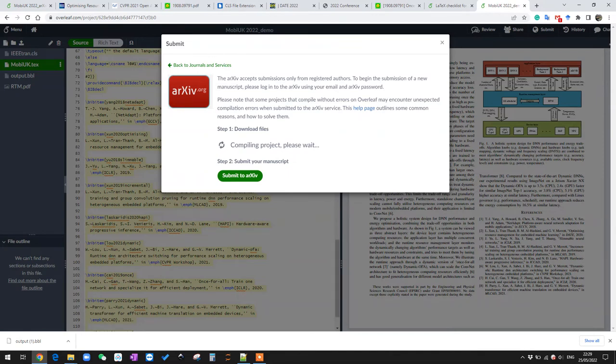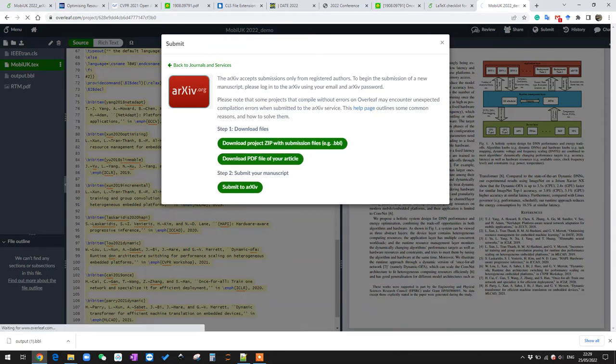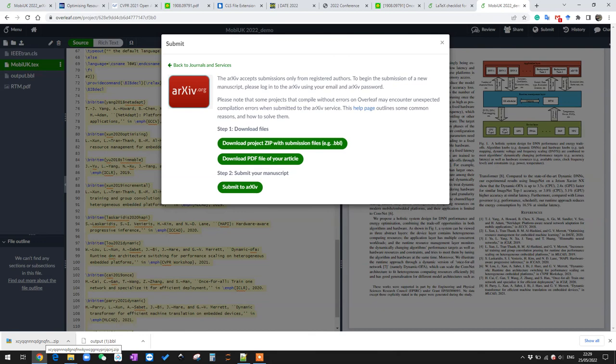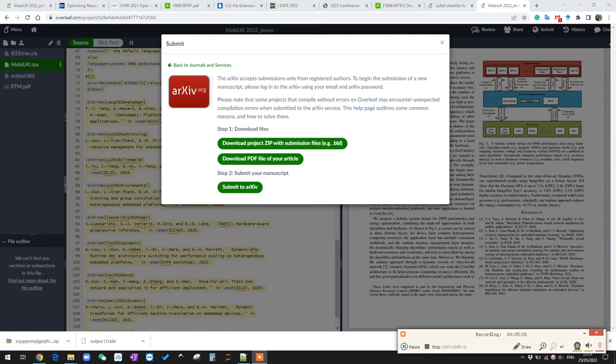It might take some time. Yeah, and this zip file is all you need for your arXiv submission. I think that's all for this video. Hope it is helpful, thank you for watching.